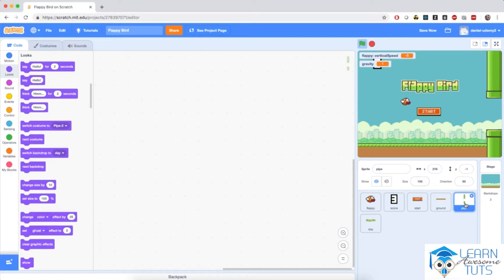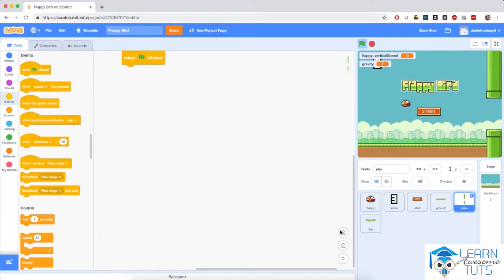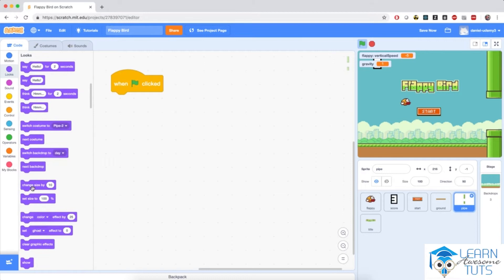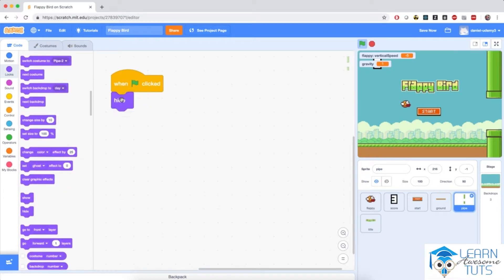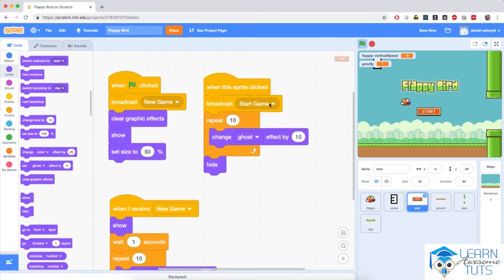I'm going to click on this pipe sprite, go to Events, and bring in the 'when flag clicked' block. When the flag is clicked, the first thing I'm going to do is hide this pipe because I don't want it to be visible at the very start of the game. So I'm going to go to Looks and bring in the hide block.